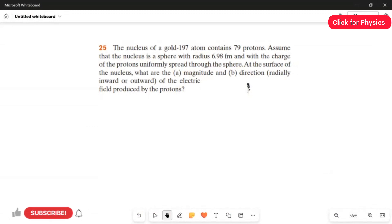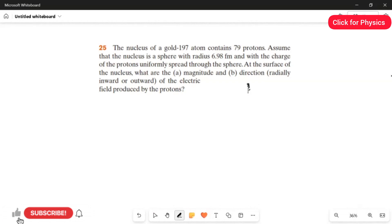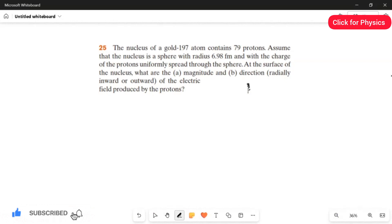Problem 25. The nucleus of a gold-197 atom contains 79 protons. Assume that the nucleus is a sphere of radius 6.98 femtometers, where femto means 10 to the power of minus 15. The charge of the proton is uniformly spread through the sphere. At the surface of the nucleus, what are the magnitude and the direction of the electric field produced by the protons?